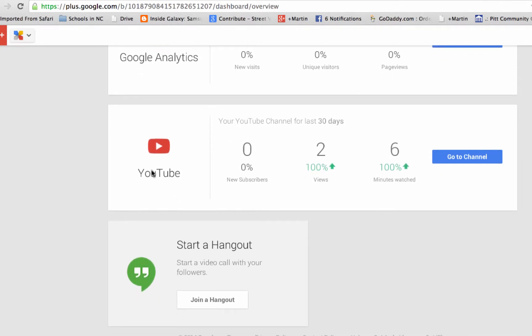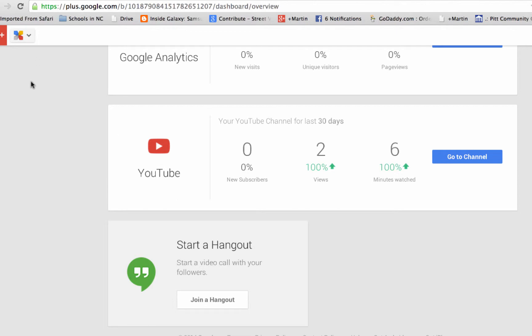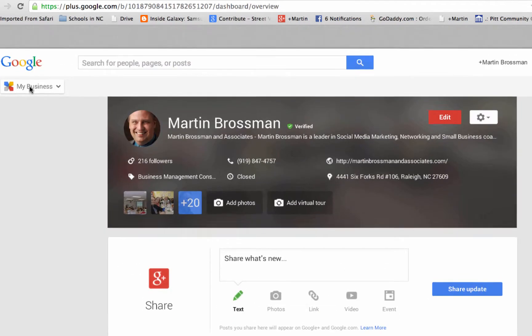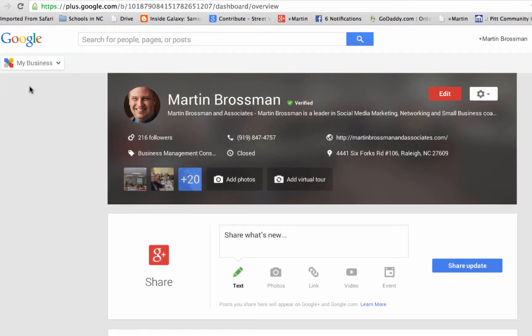The business page can also do hangouts. So this is the basic dashboard to come back in and check, making sure you've got your logo up and your pictures and stuff like that.